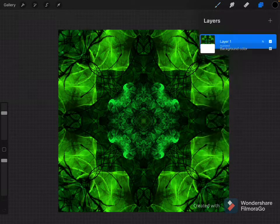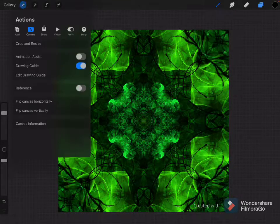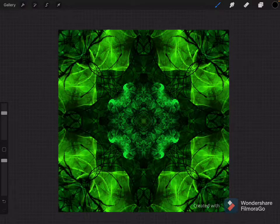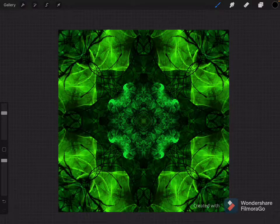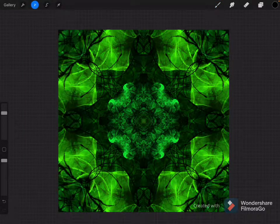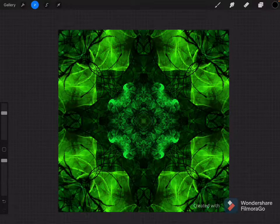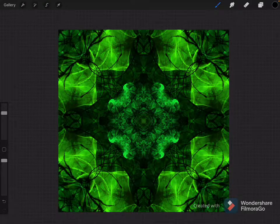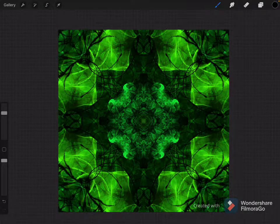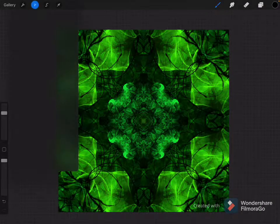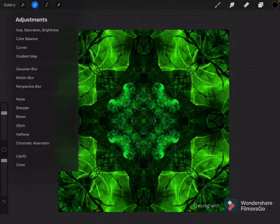We are going to take all of this and use an effect that I rarely use. I am not a giant fan of the effects in Procreate. I don't know why. I think it is just because I don't know how to use them that well. I will call myself out. But we are going to use Bloom today.